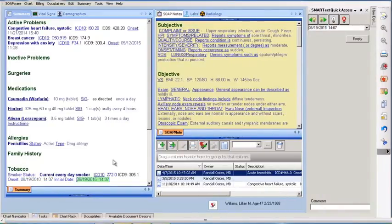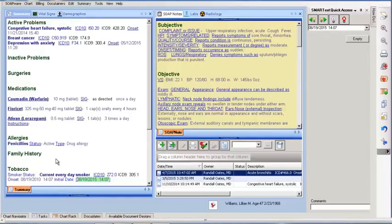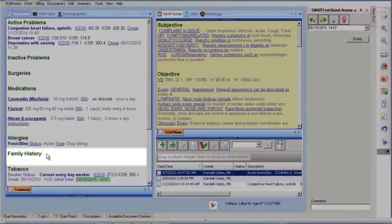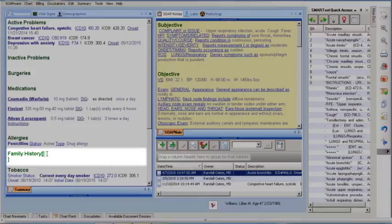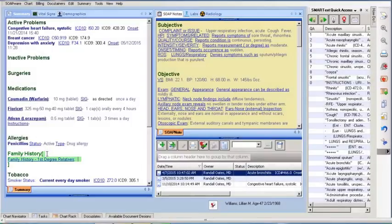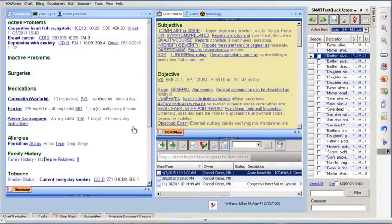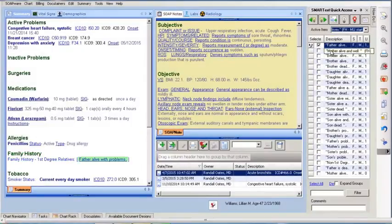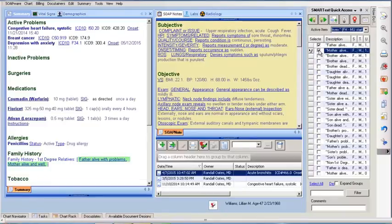If you have reached Stage 2 of Meaningful Use, you will also need to document in the Family History field using the shortcode FHMU. I'll click on the Family History Pick List and select the appropriate status of at least one first degree relative.